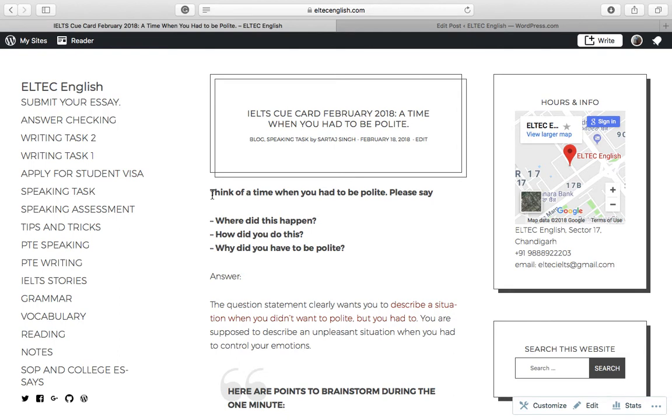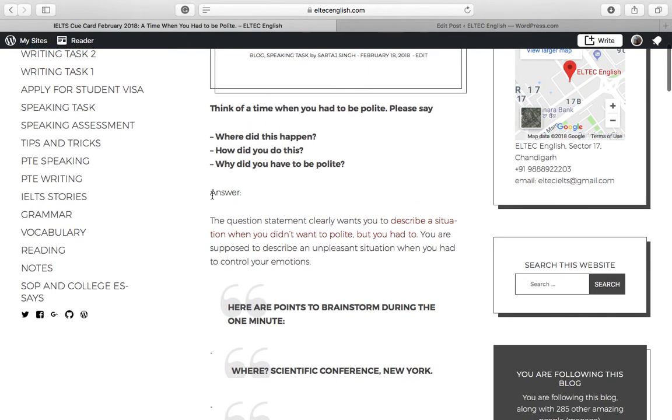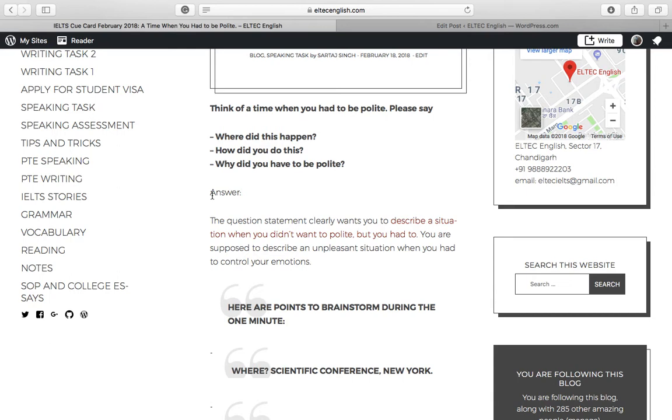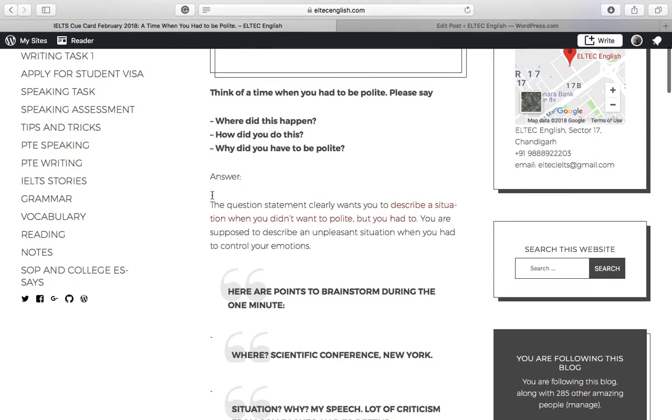Think of a time when you had to be polite. Please say, where did this happen? How did you do this? And why did you have to be polite? Now, this is a question that presents an unpleasant situation when you were forced to control your emotions. The idea of this video is to help you in framing your response during one minute, basically brainstorming the ideas.